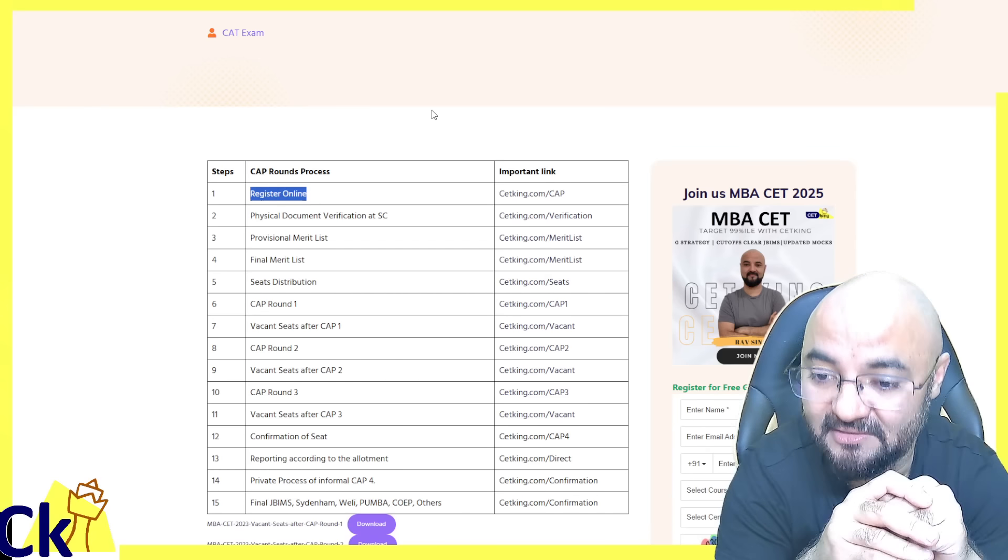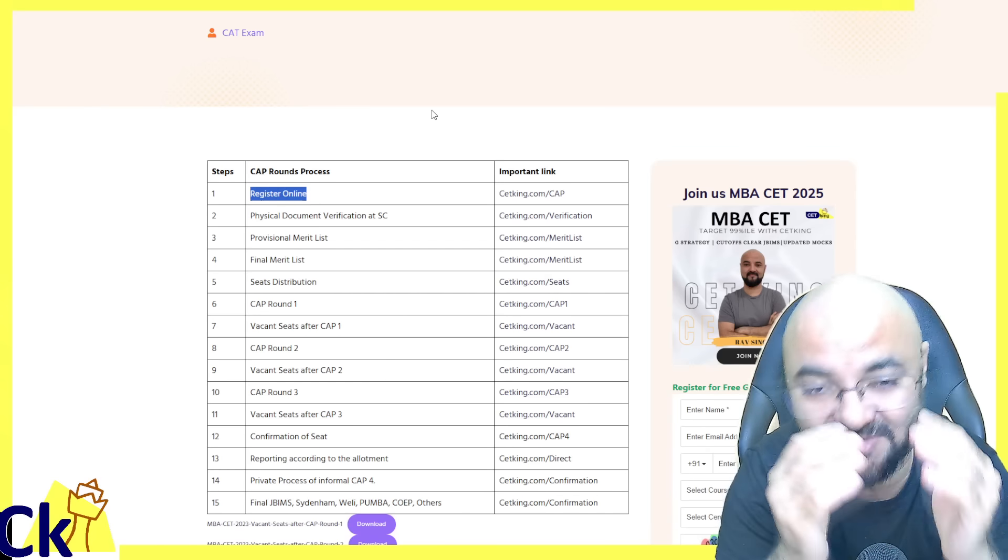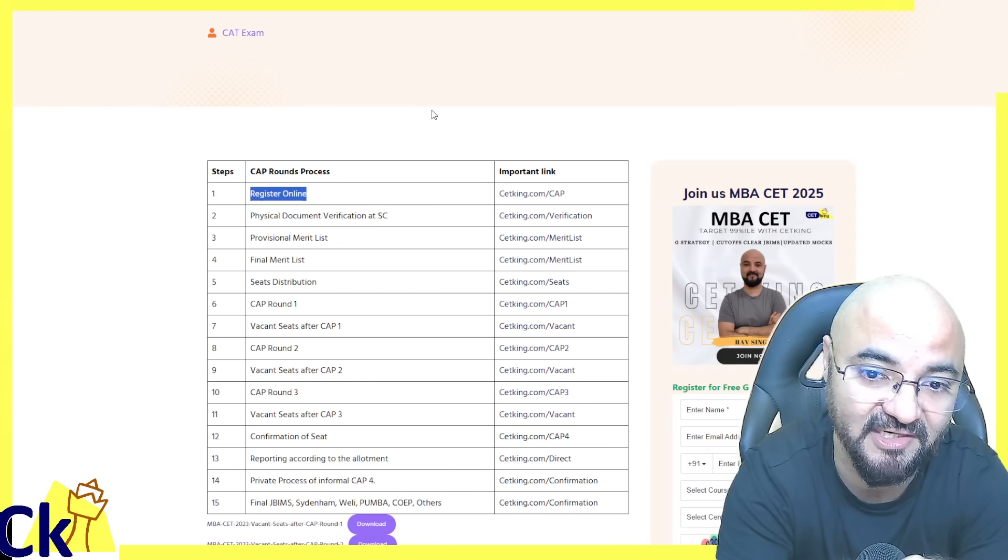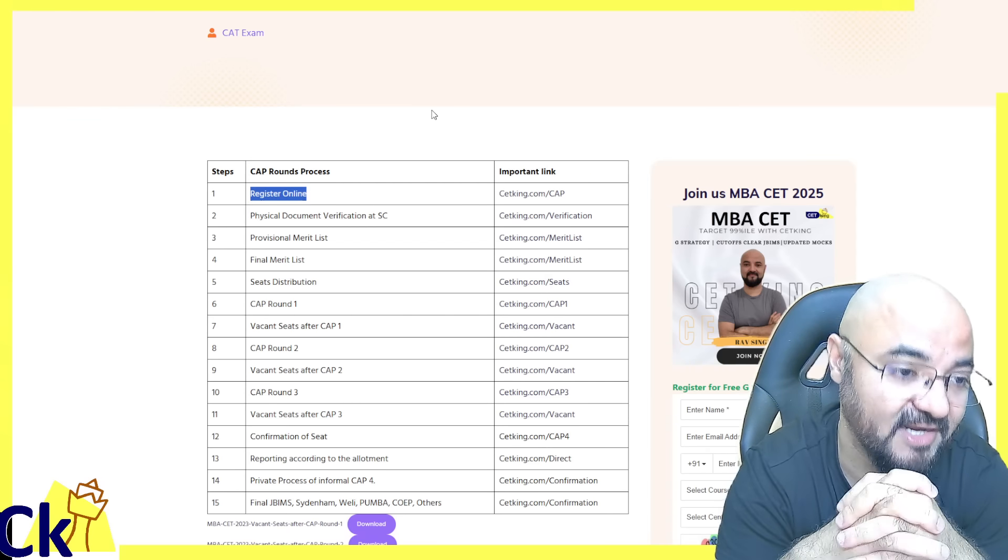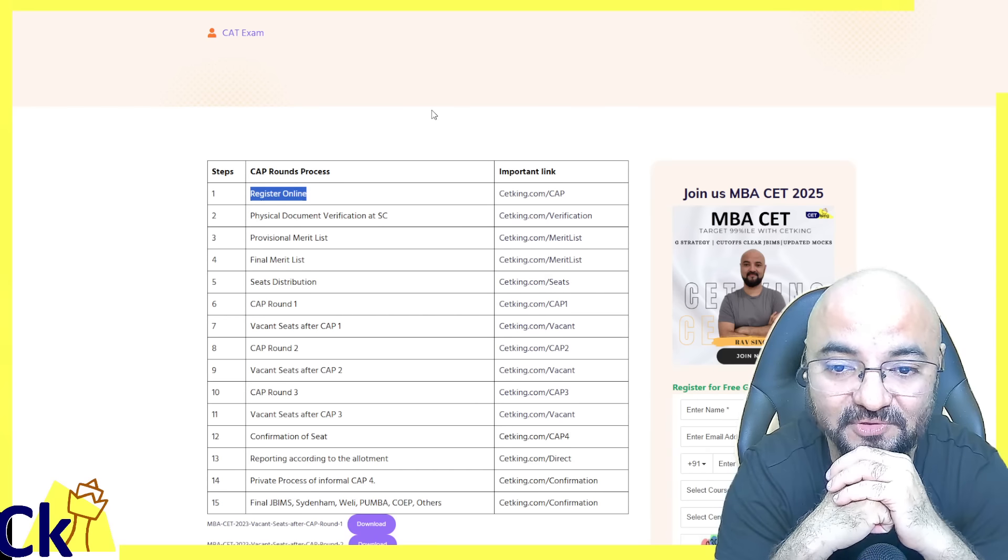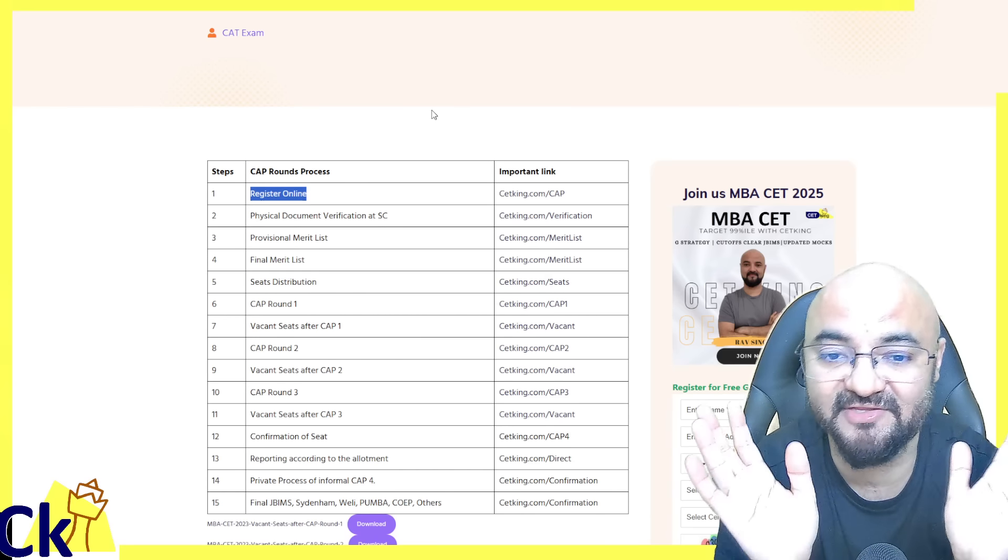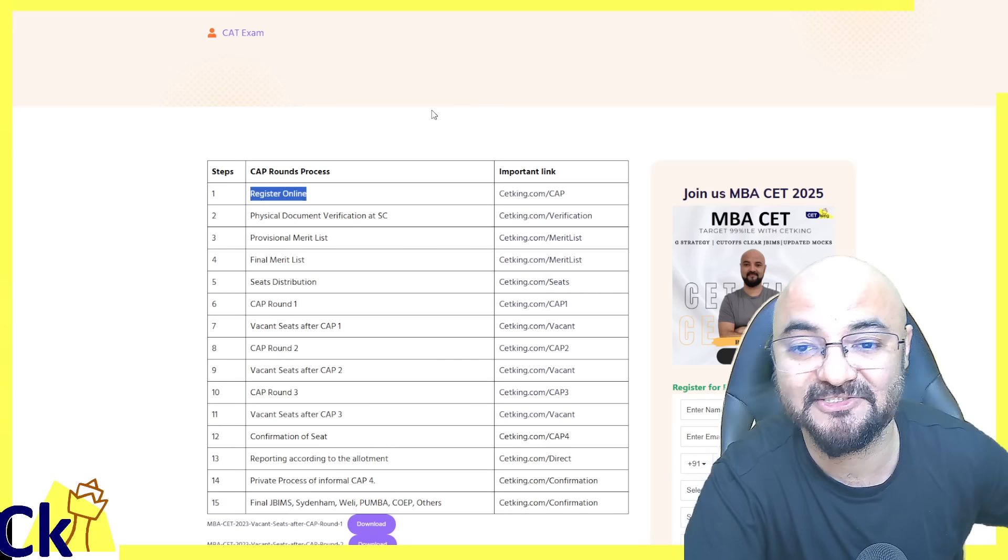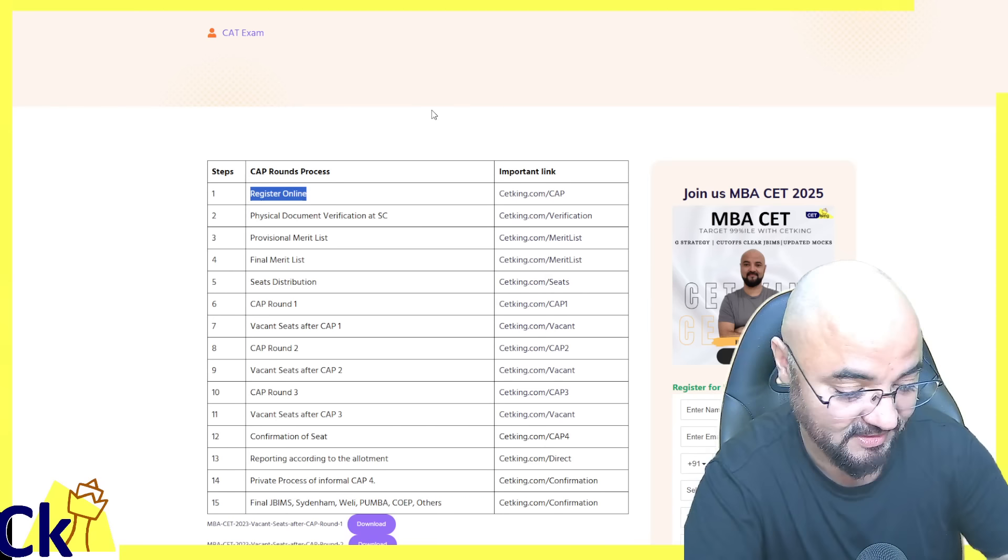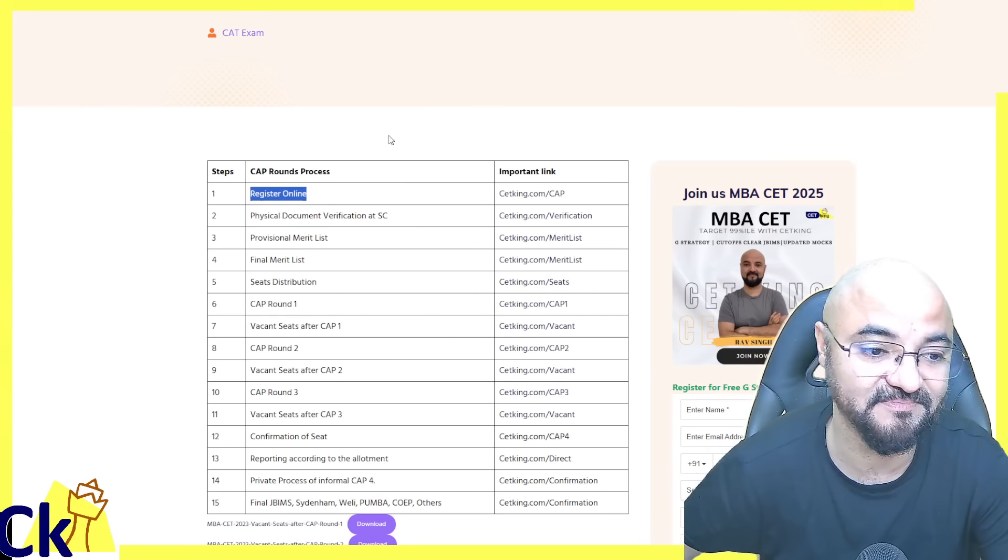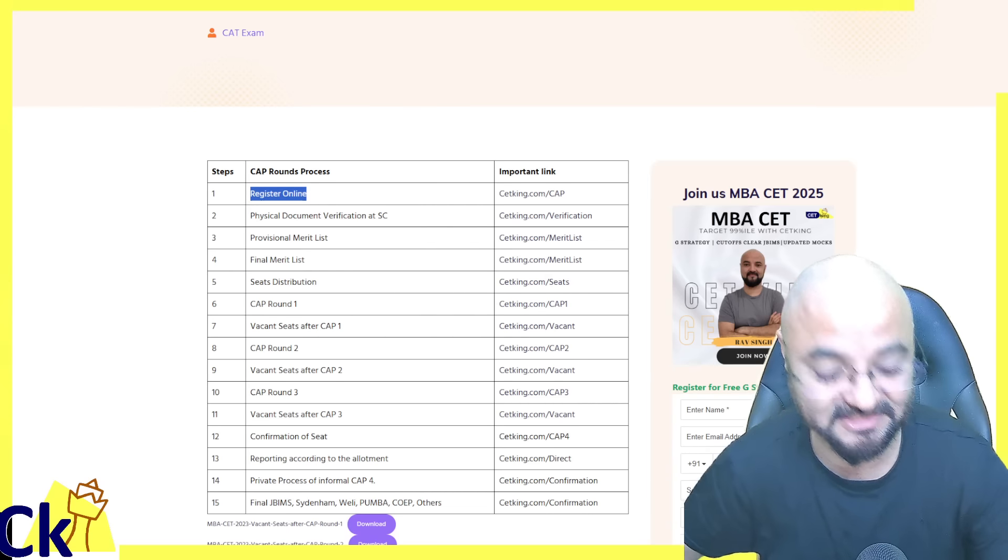This is the first round. Best of luck to all. The strategy is very simple - document upload, download, and we will go to round 2.